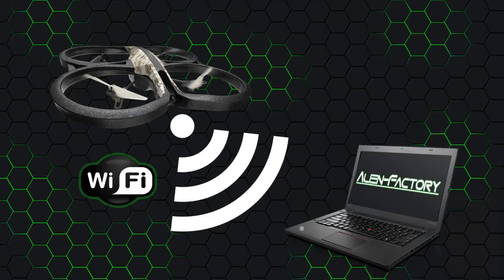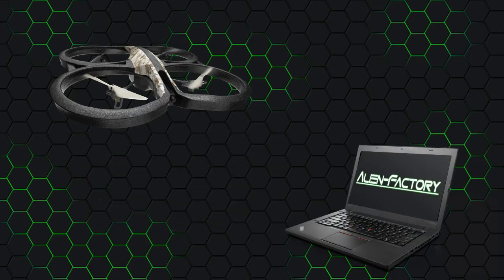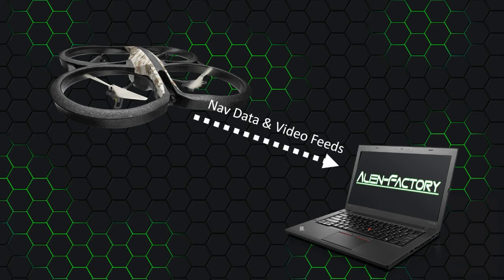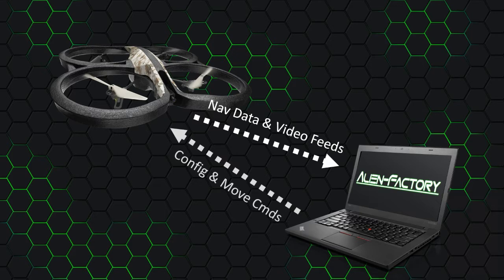The drone and your computer use standard TCP and UDP protocols to send and receive data. In particular, the drone sends video feeds and navigation data, and your computer sends back configuration and movement commands.